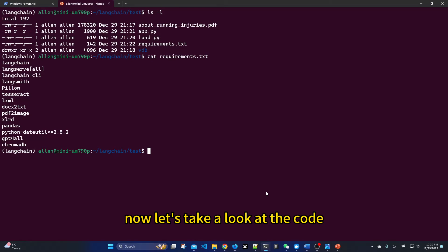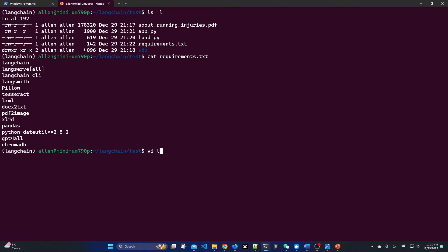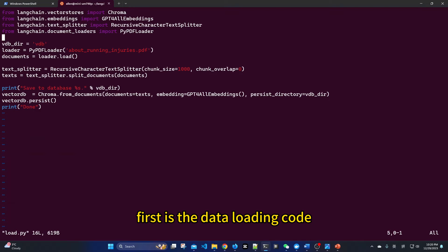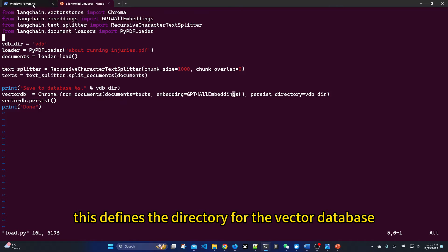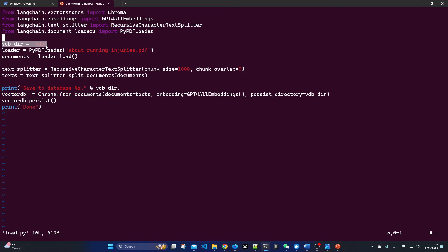Now, let's take a look at the code. First is the data loading code. This defines the directory for the vector database. The code is quite simple.